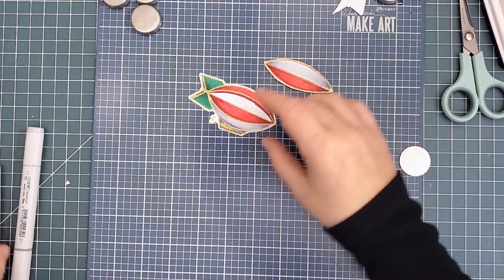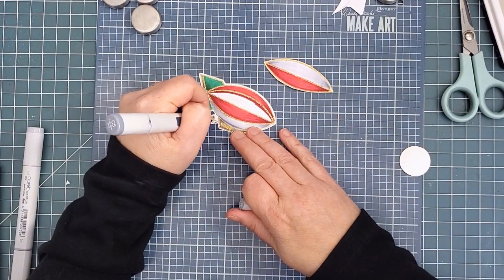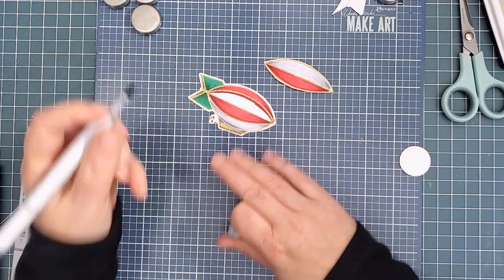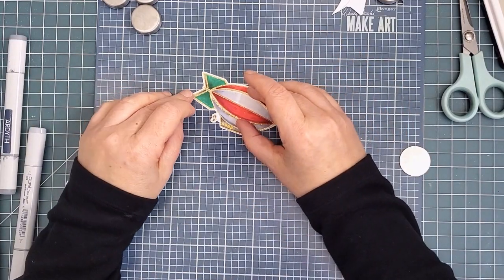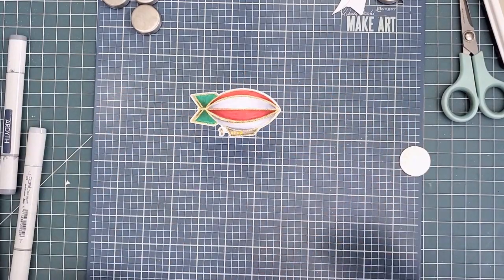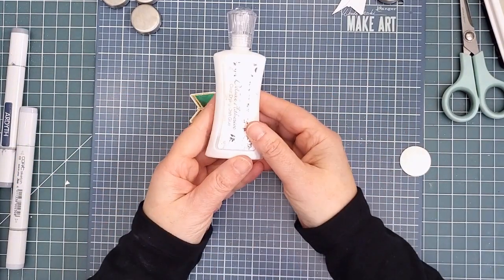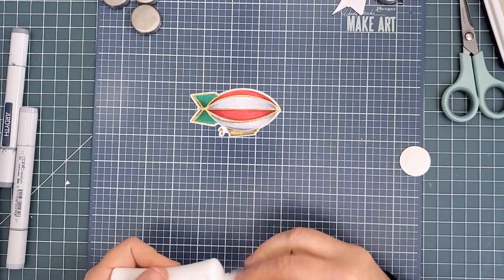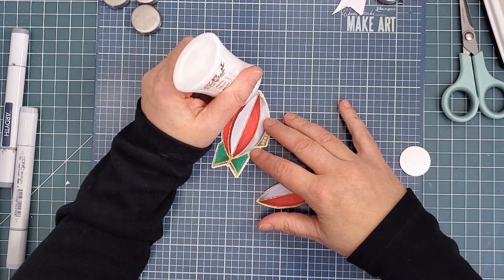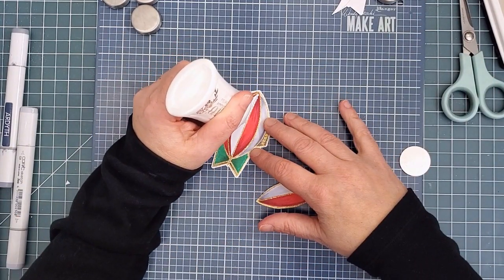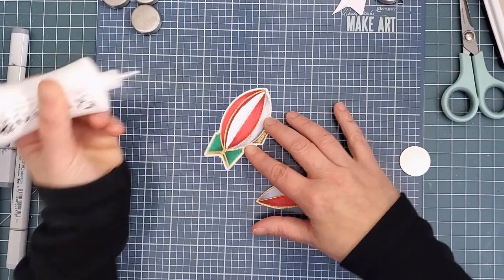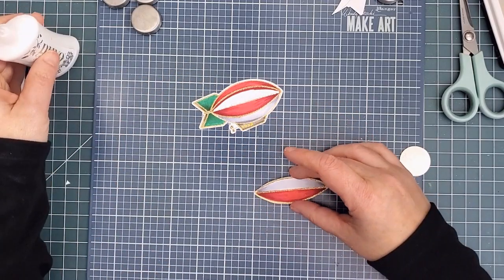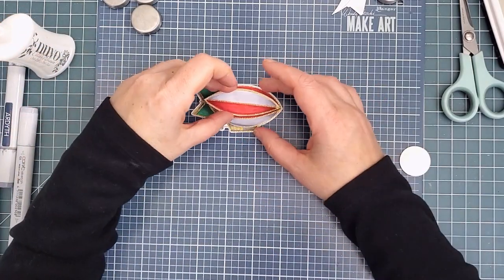I realized I hadn't colored the propeller, so I finished that. Then I got out my Nuvo Deluxe Adhesive and ran a bead of that down the center line of the fully colored zeppelin. As I said, the embossing powder is not smooth, so this liquid glue will get into the nooks and crannies and hold the 3D portion firmly.